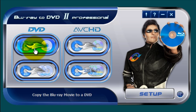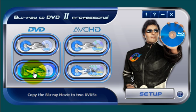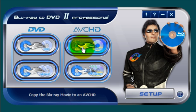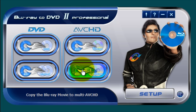You can do a Blu-ray to DVD copy. You can do a Blu-ray movie and split it to appear on two DVDs. You can copy a Blu-ray movie to an AVCHD, and you can also copy a Blu-ray movie to multi AVCHDs.